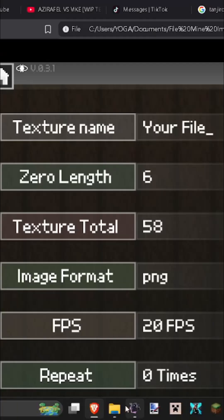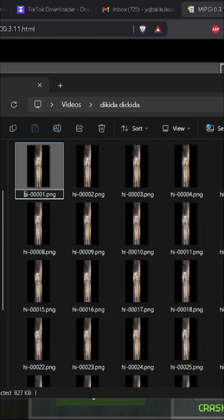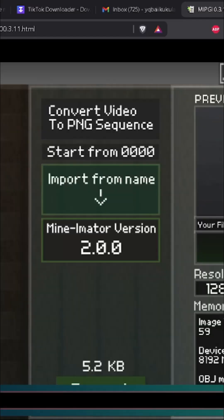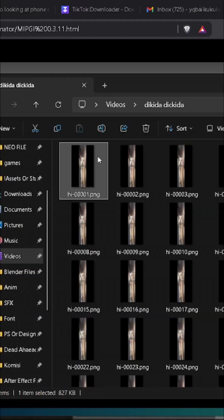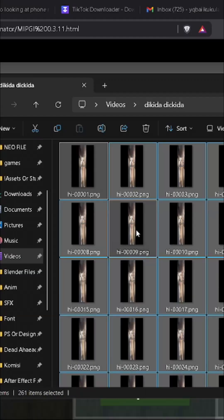First thing first, for the texture name, just pick the name and the divider. For the zero length, it's how many rows are there. In this case, we have 1, 2, 3, 4, 5 of them, so just type it there.